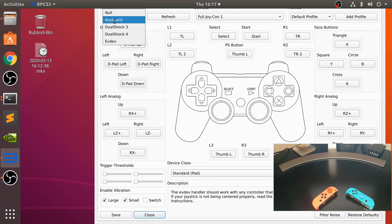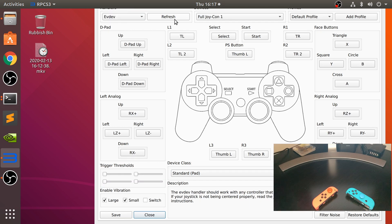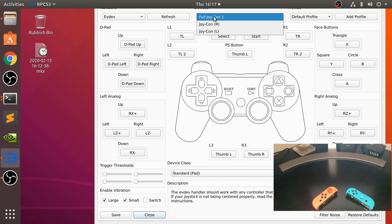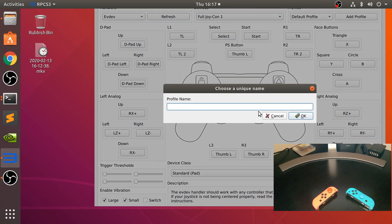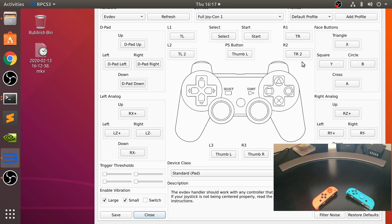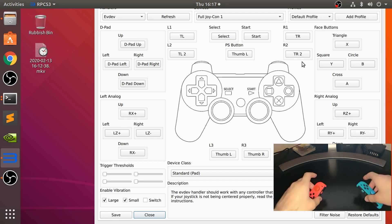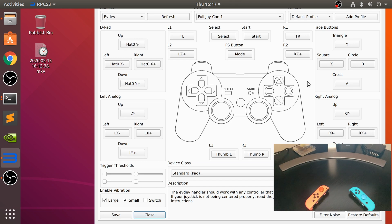And in here, make sure you've probably selected keyboard by default, go to evdev. If it's not appearing, click refresh. And as you can see, we've got the full joycon and individual ones. We want the full one. There's a little thing to mention, you can add a profile, you name it, click okay, and that way you can have different button configurations. Maybe one game you want the analog stick to be mapped to the d-pad, and maybe another one you just want the d-pad. So what I'm going to do is click restore to defaults.